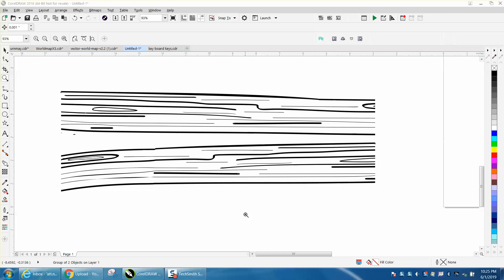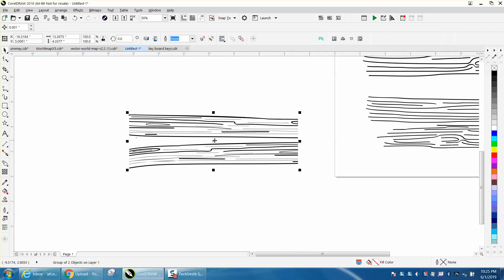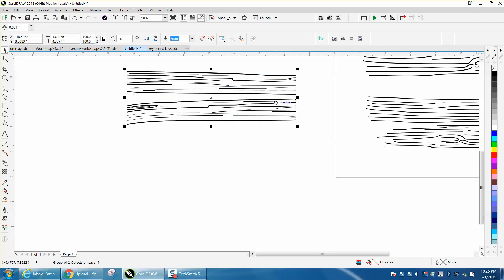Hi, it's me again with CorelDraw Tips and Tricks. Somebody contacted me from down under wanting to know how to make regular lines like grains of wood.